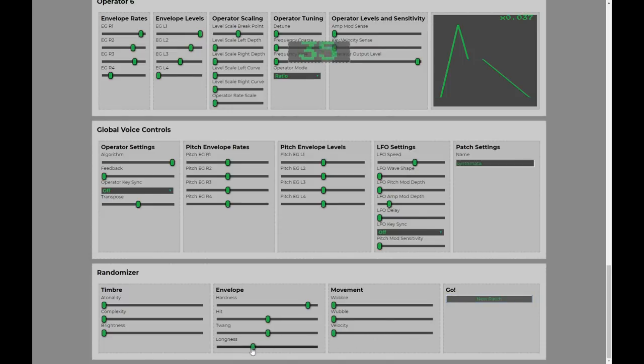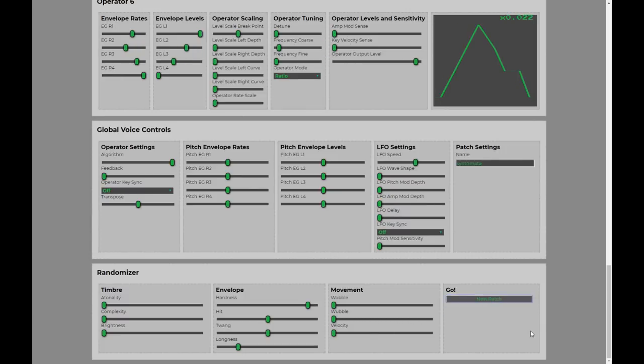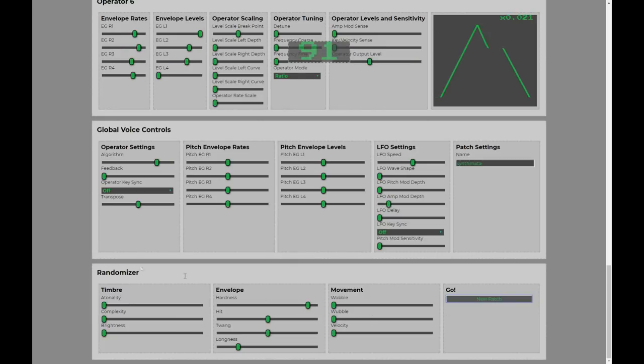At the moment, I think the patch is a bit too long. So, we could turn down our longness. We could hit new patch. Short patches like that.